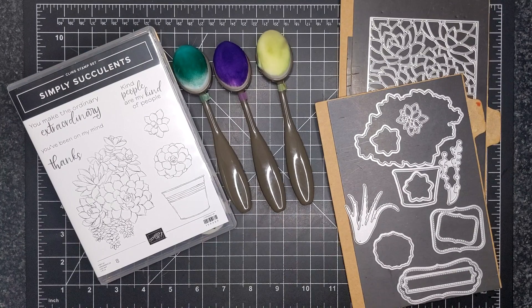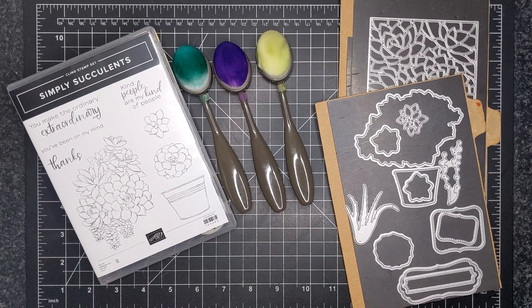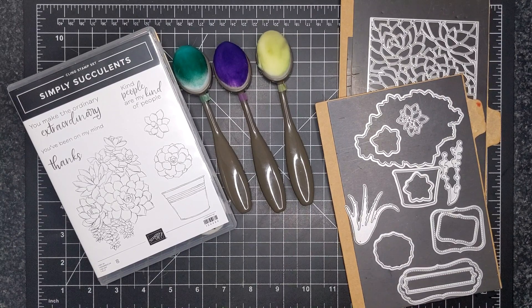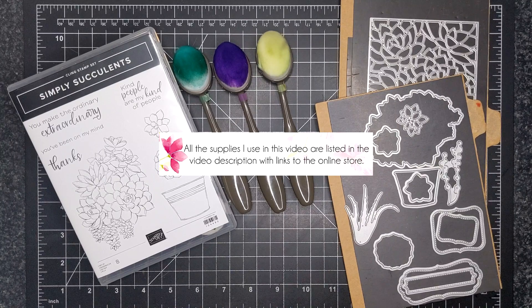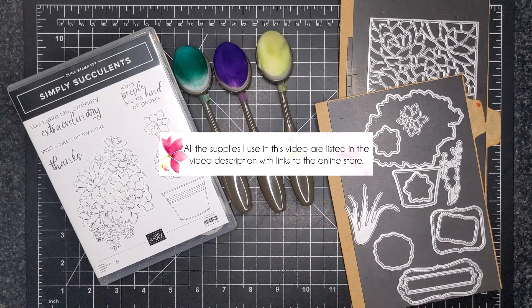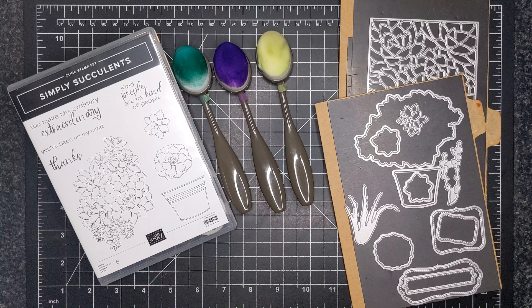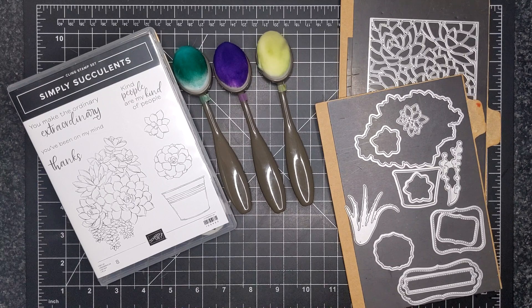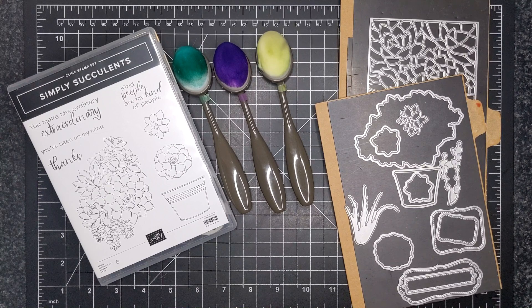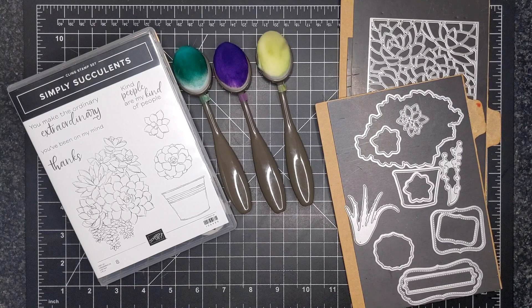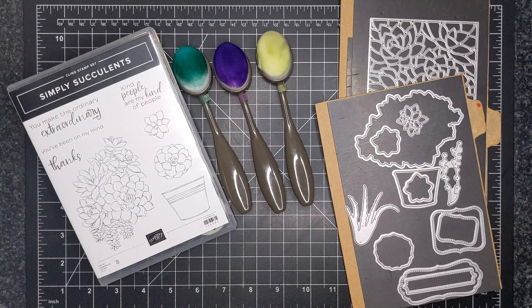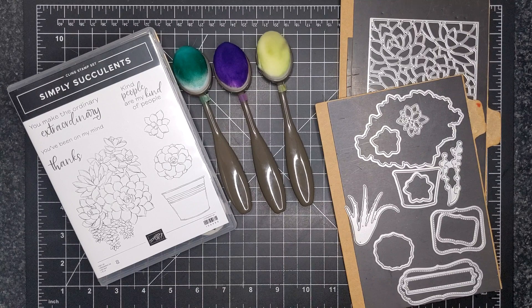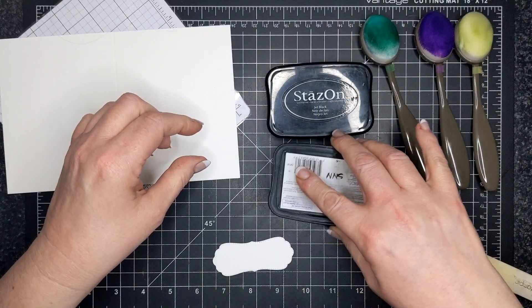For today's card I am featuring the Simply Succulents Bundle, that's the stamp set and the dies. I'm just going to use the die that does the little label there at the bottom. I just wanted to do a simple card. I really wanted to use these blending brushes, so I have the sentiment I'm going to get that out of the way straight away.